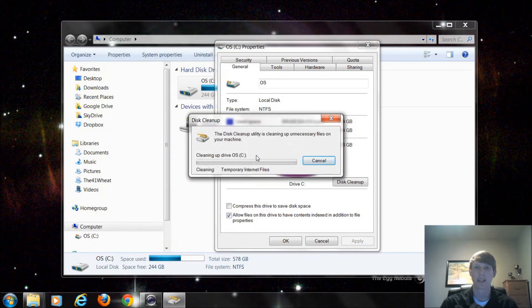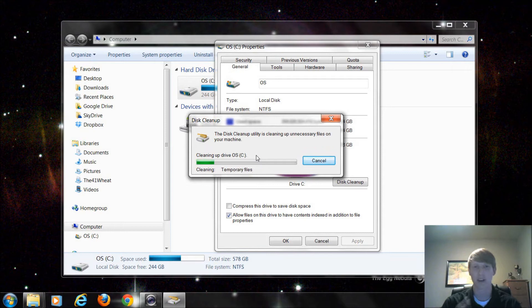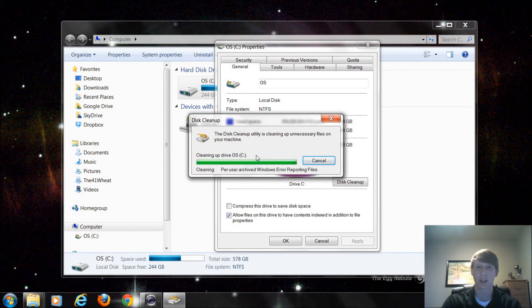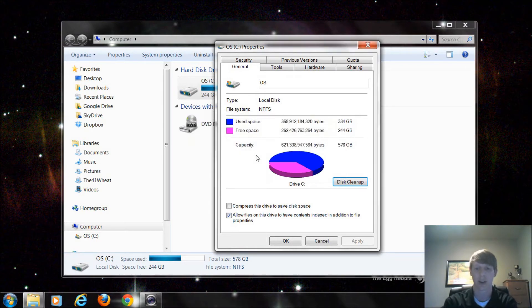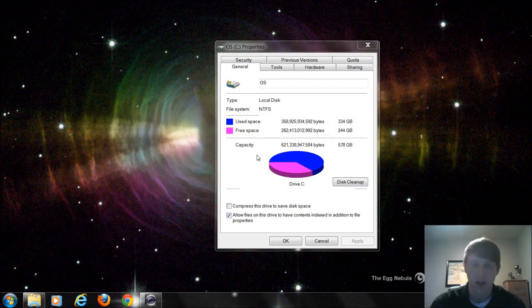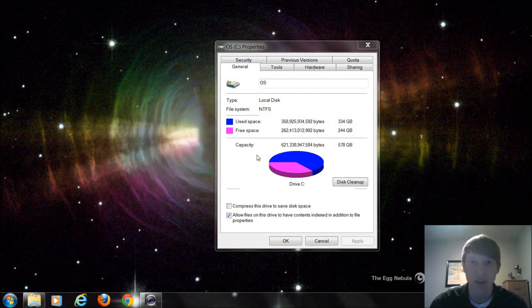It's going to permanently delete all of these files. And again, it's not personal files. It's not anything that is in your document. So this is perfectly OK here. All right. So that deleted a little bit of the temporary files within Windows.